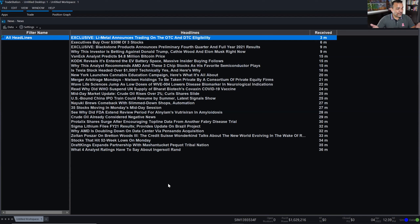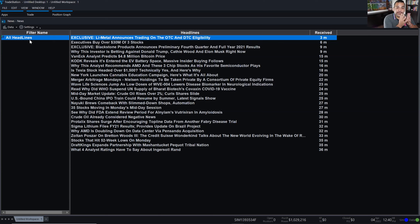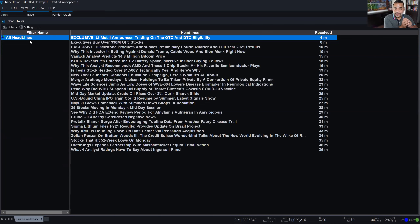Now at least it's giving you some information — all headlines. The all-headlines filter gives you everything provided by our news provider. One thing I don't like about the news window is that it's very simplistic in the sense that it doesn't give you any graphics. I like my news with graphics because graphics sometimes get your attention better than just plain text.